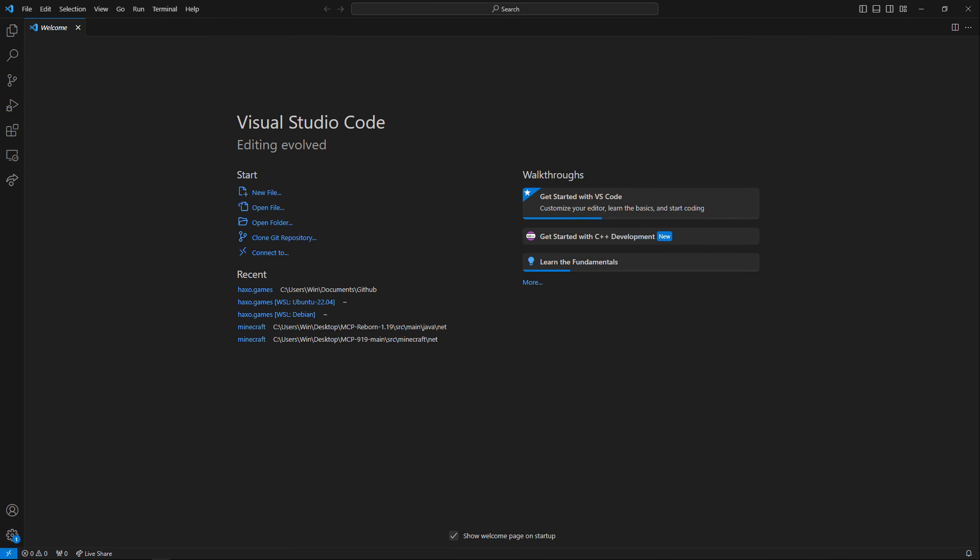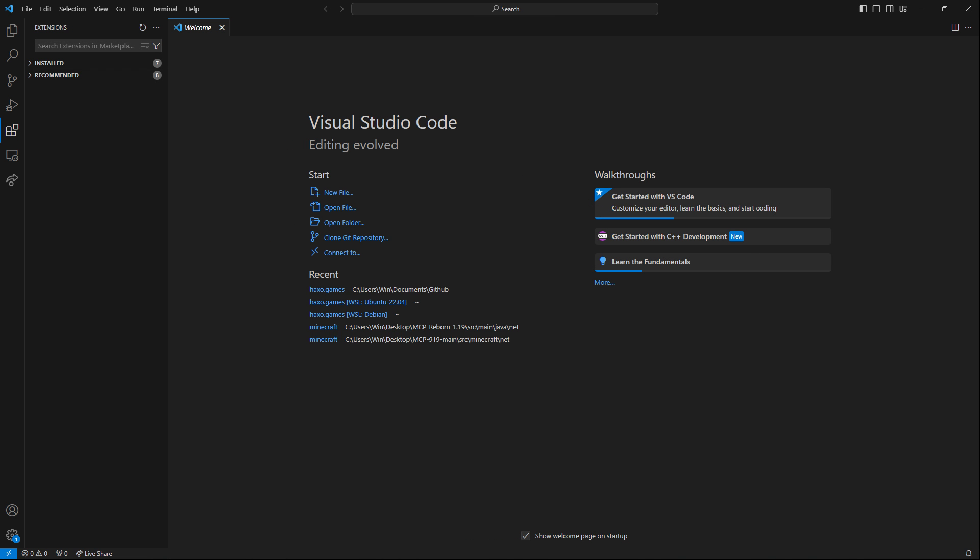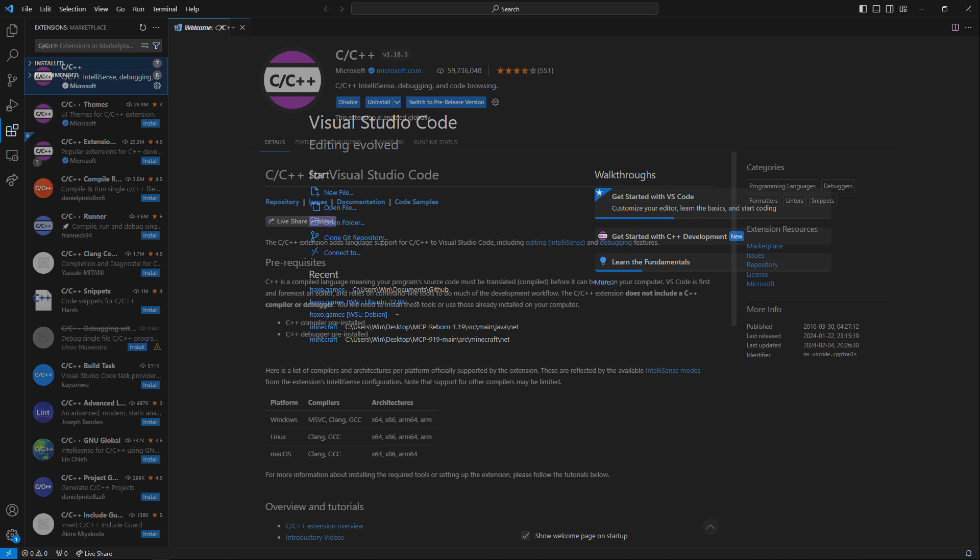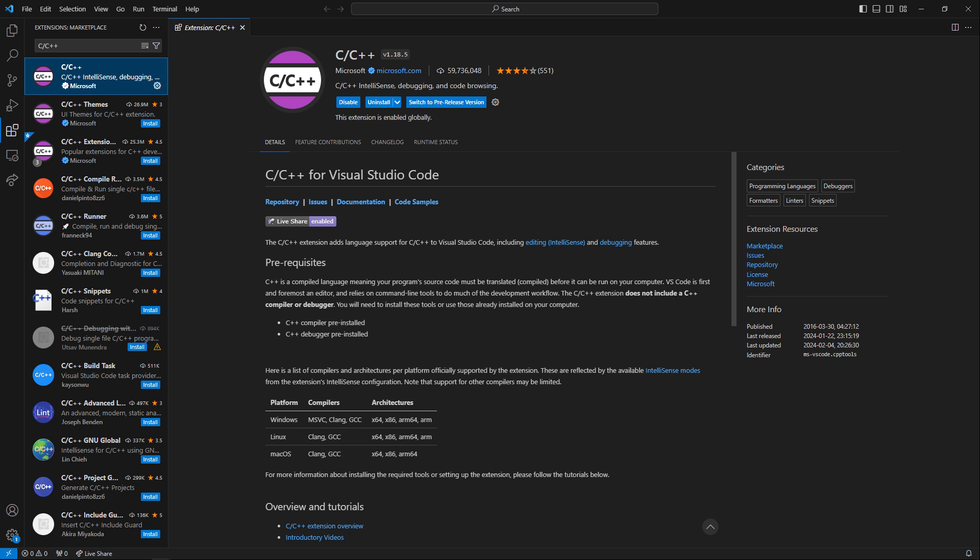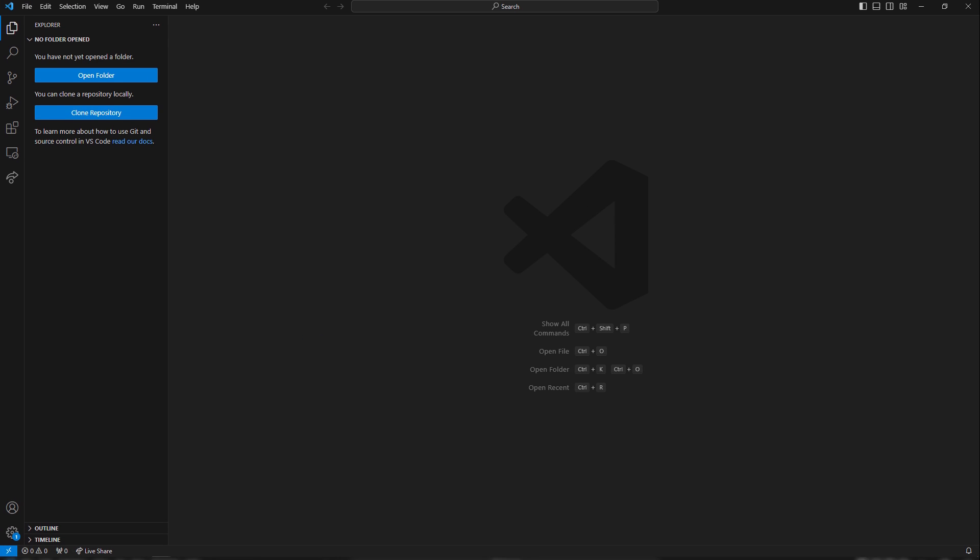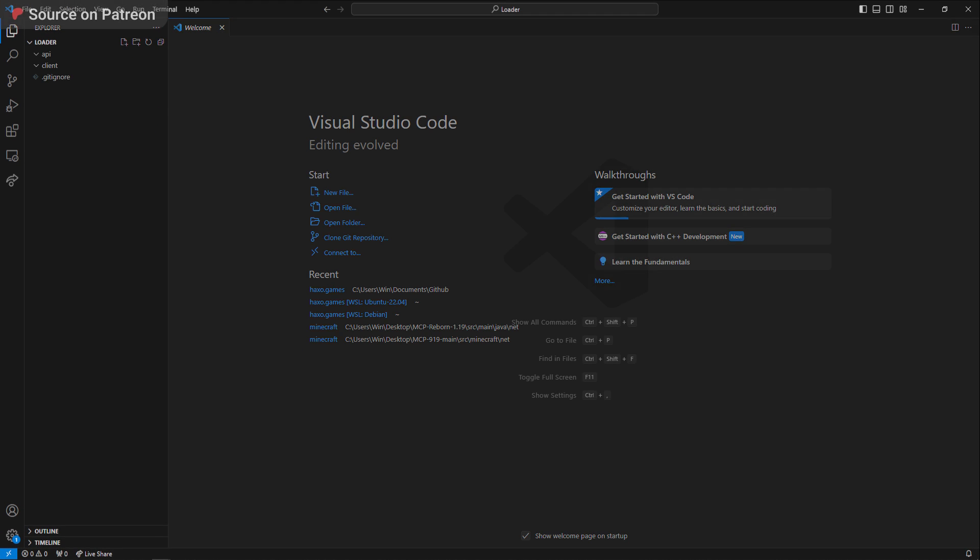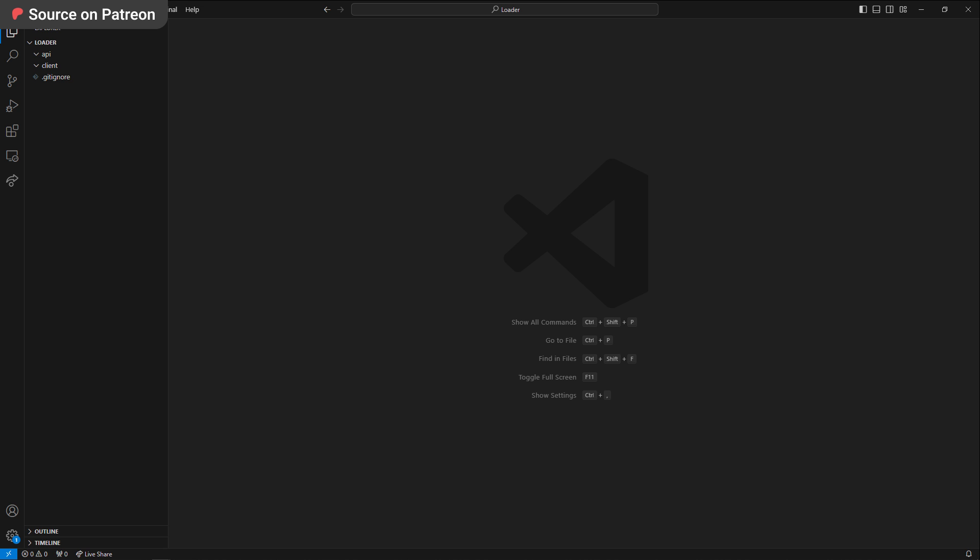With a design under our belt, we should begin programming, but to do so we must have a proper environment set up. I'll be using Visual Studio Code as my code editor. Some useful extensions I recommend you install are C/C++ and CMake. Back to the main window, I'll create a new folder and fill it with the project folder structure and some basic configuration files. The API folder will contain the code for the API, and the client the code for the loader that is used by the users themselves.